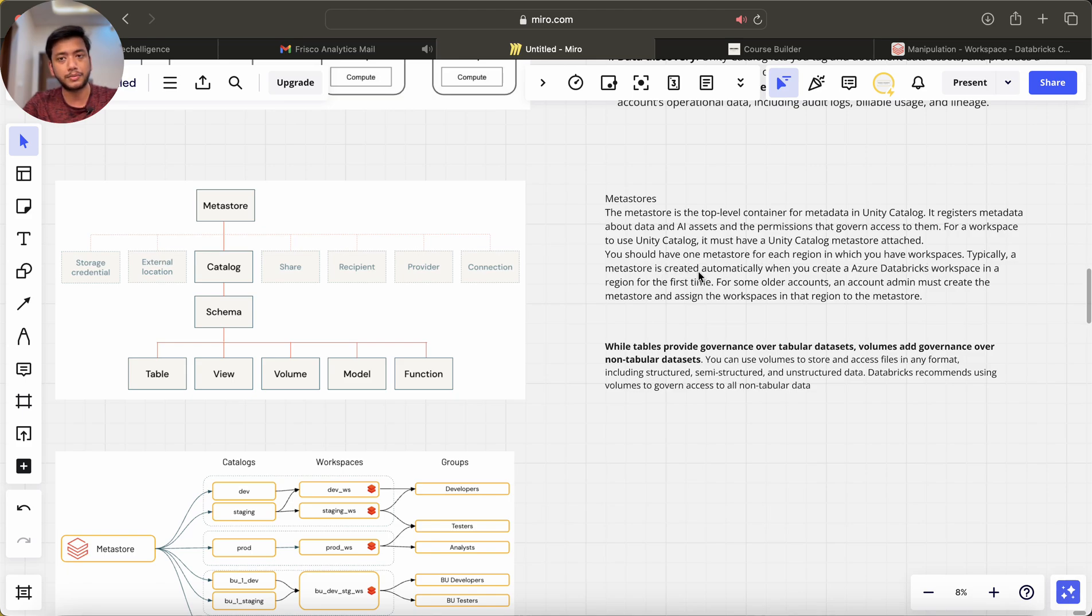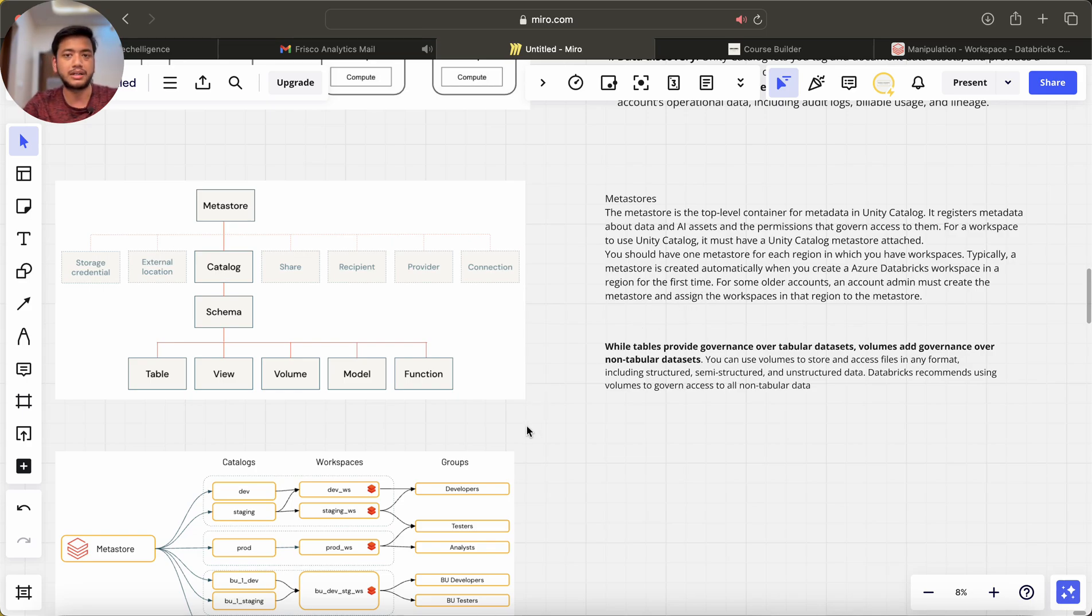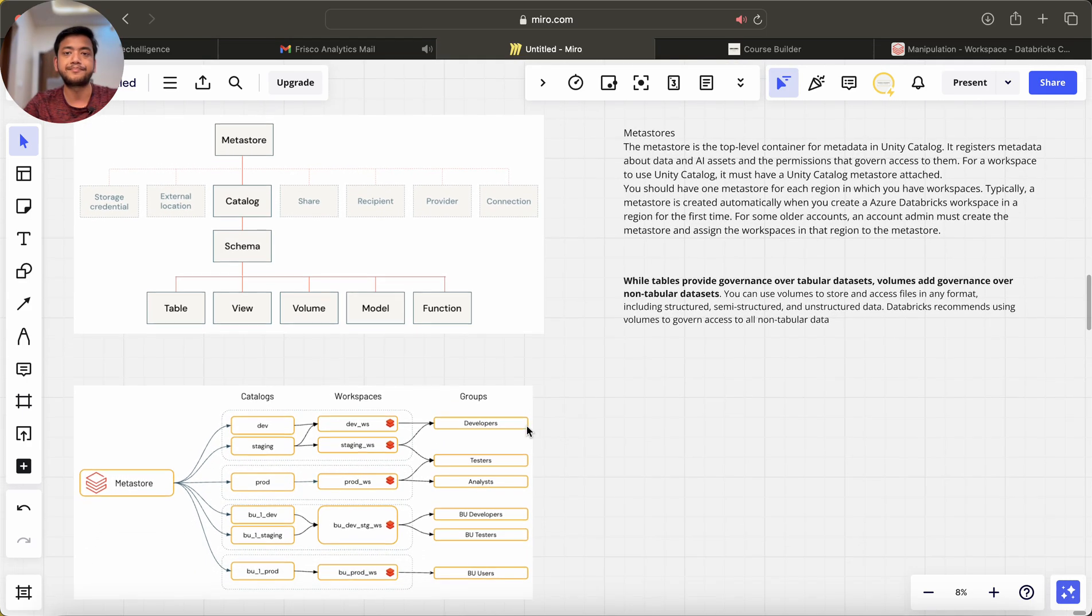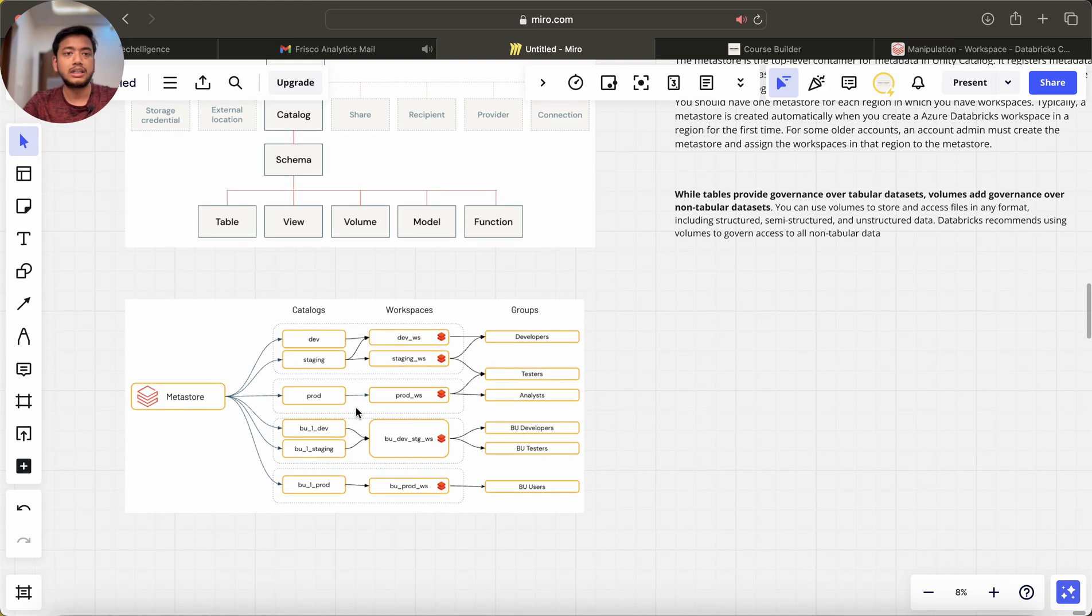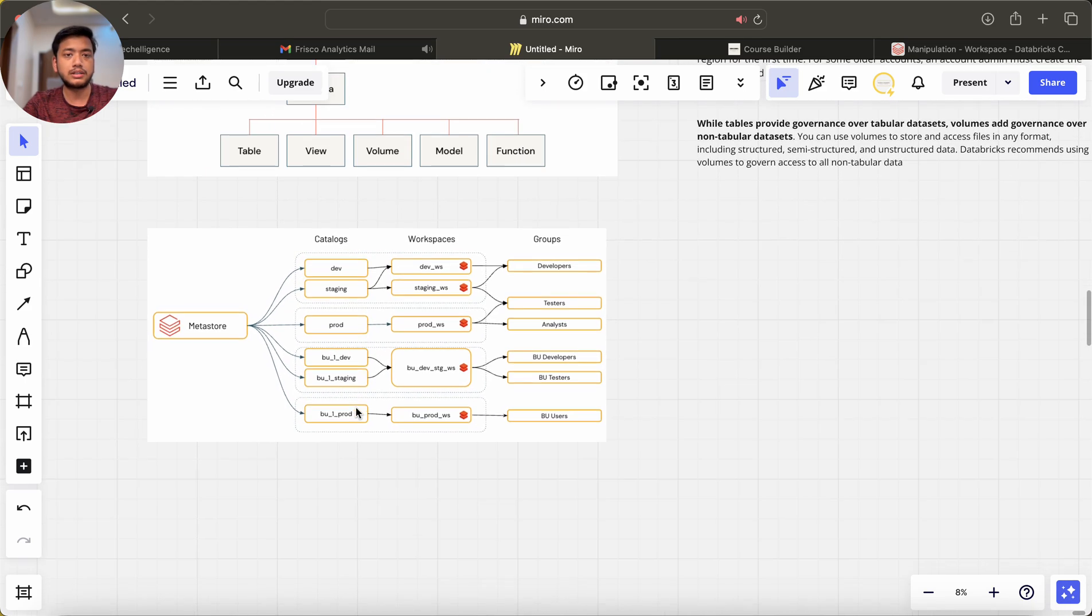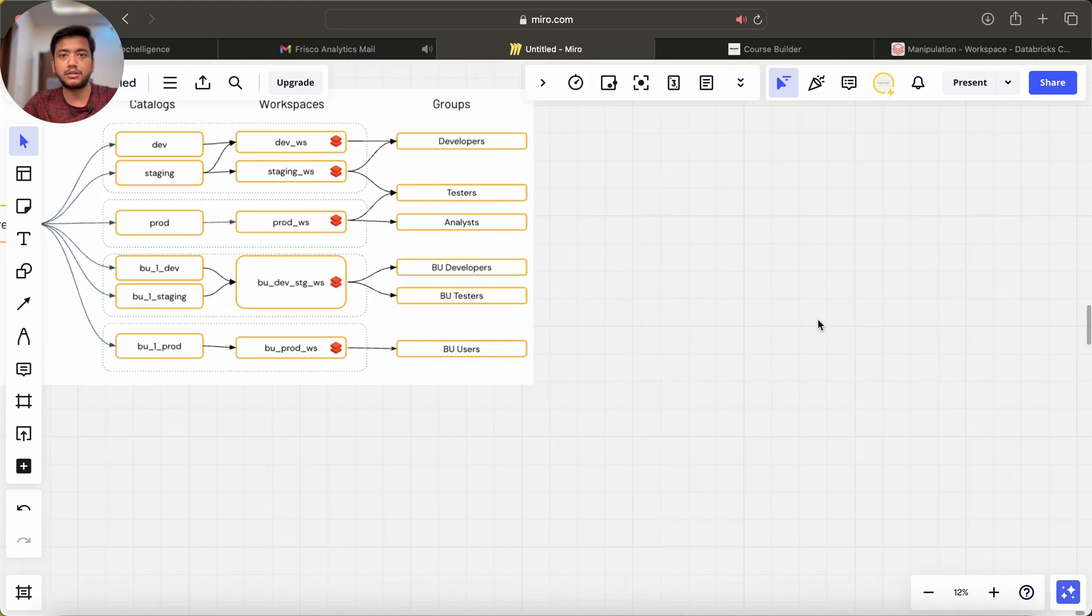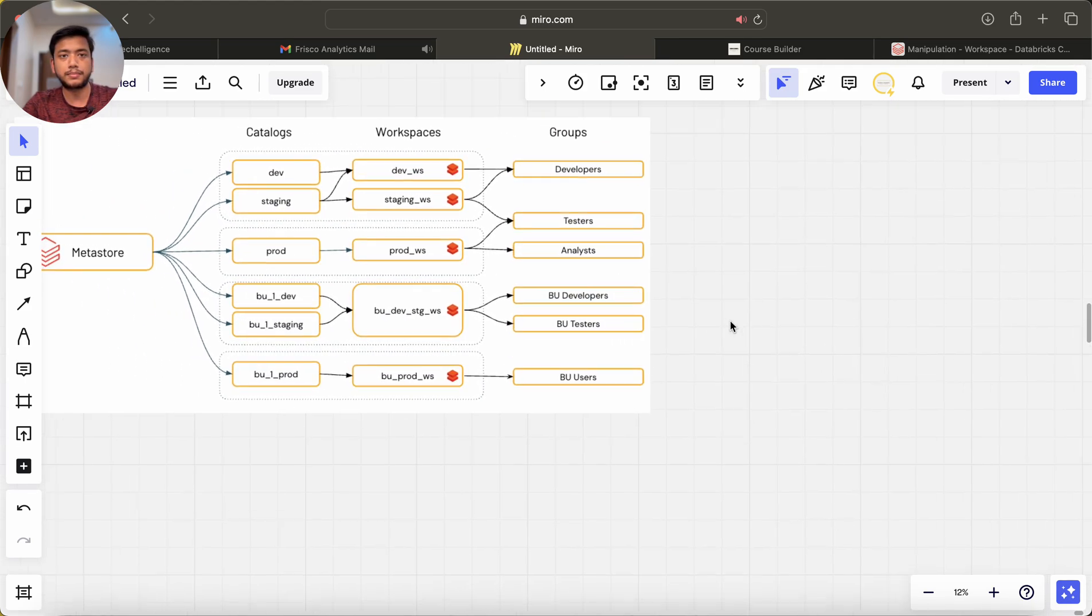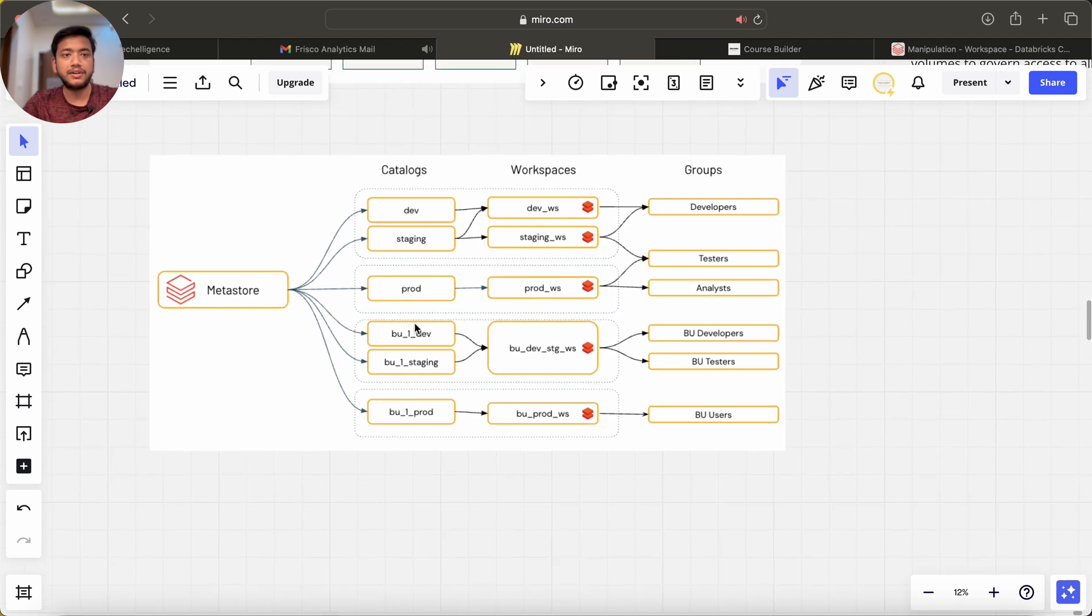Typically a metastore is created automatically when you create an Azure Databricks workspace in a region for the first time. For some older accounts it is not created by default, so we have to create it and assign the workspace to that metastore.